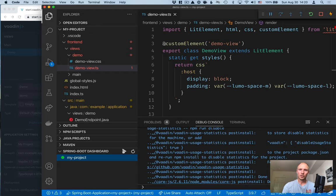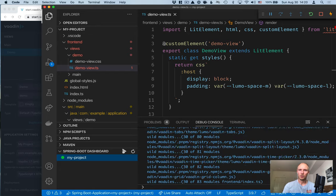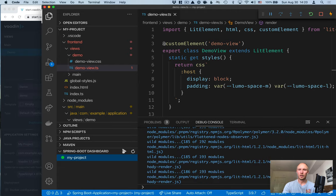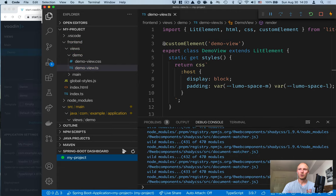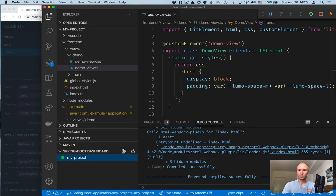In addition, the first time it also builds a front end bundle with Webpack. So that'll also take a little bit of time depending on how fast your computer is. So we'll wait for this for a little while.